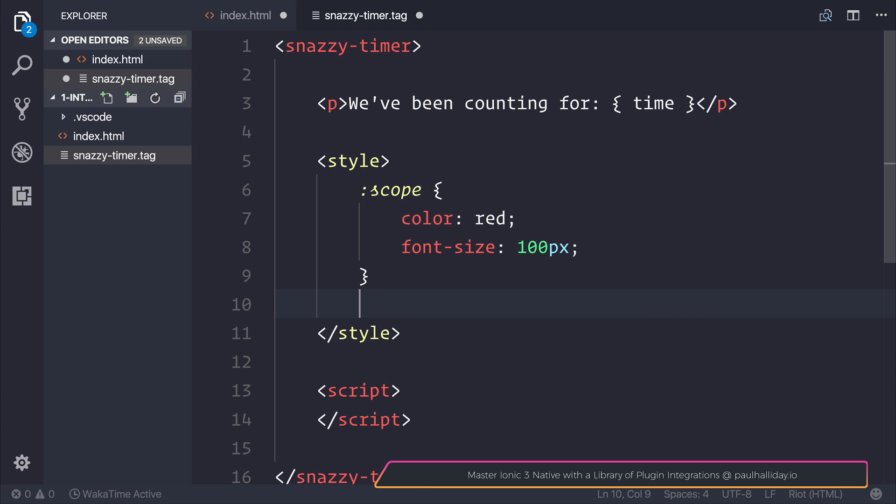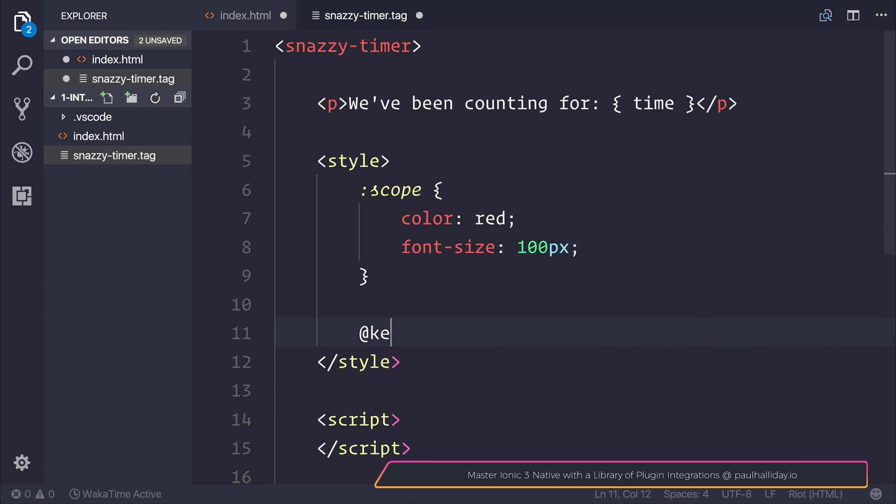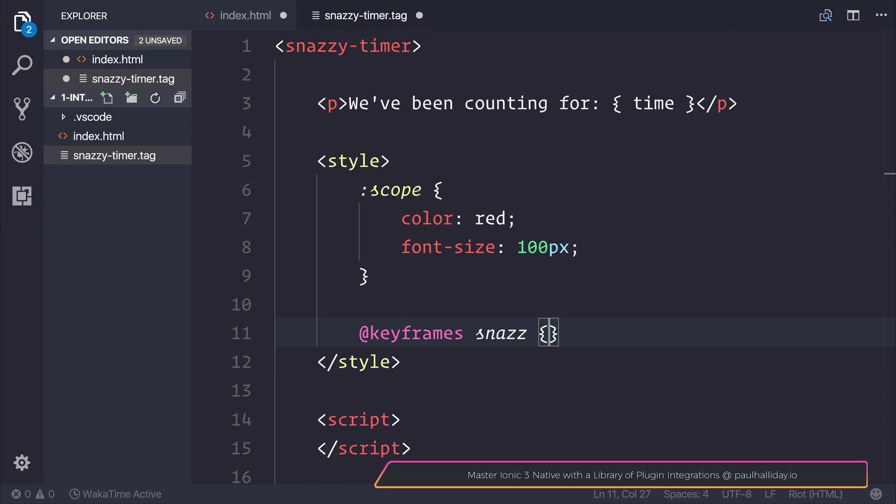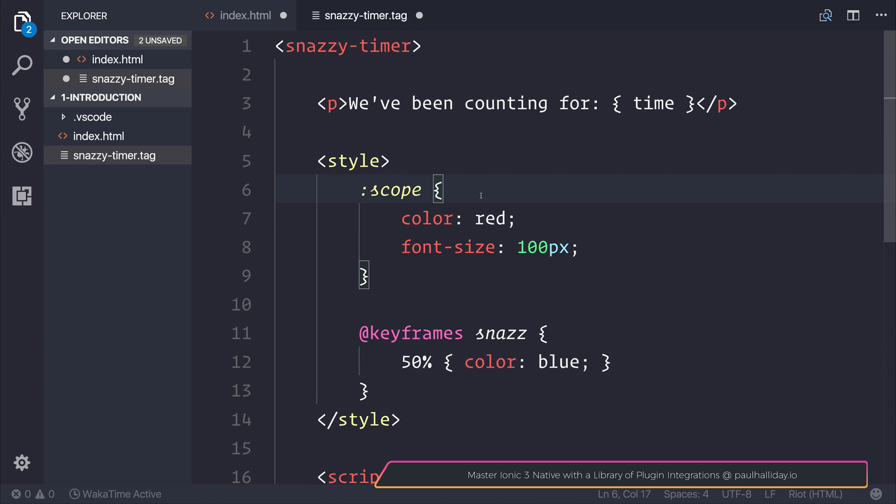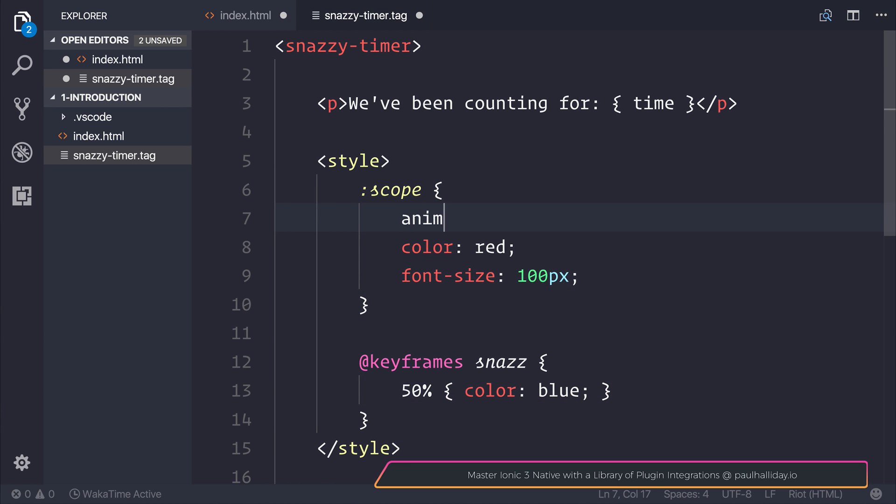I'm going to create an animation, so let's make some keyframes. Our keyframe animation will be called snaz, and at 50% we'll have the color be blue. We'll navigate from red to blue over a particular duration.